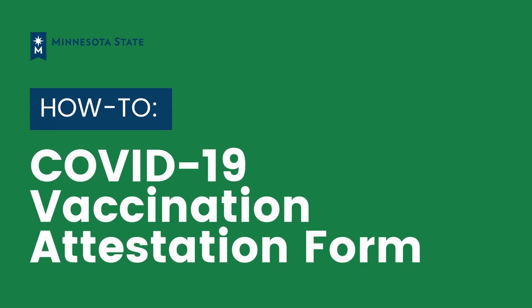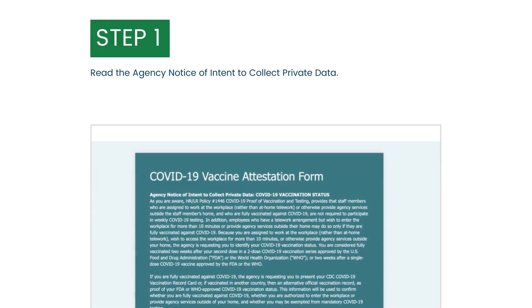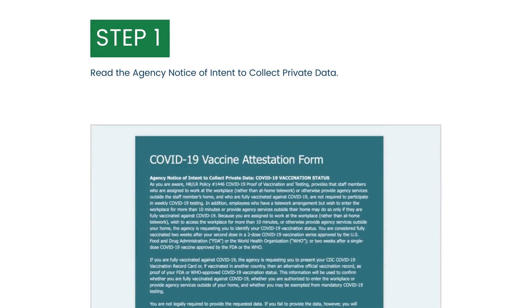How-to COVID-19 Vaccination Attestation Form. Read the agency notice of intent to collect private data at the top of the form.